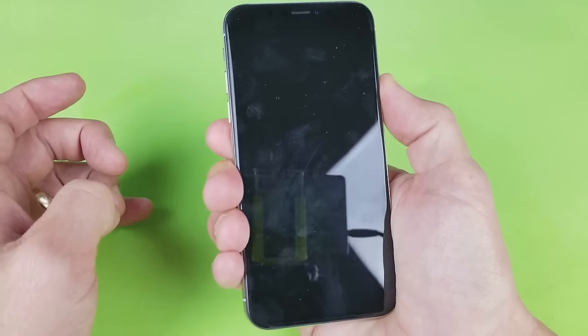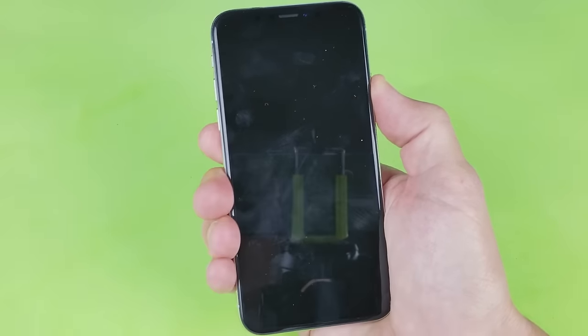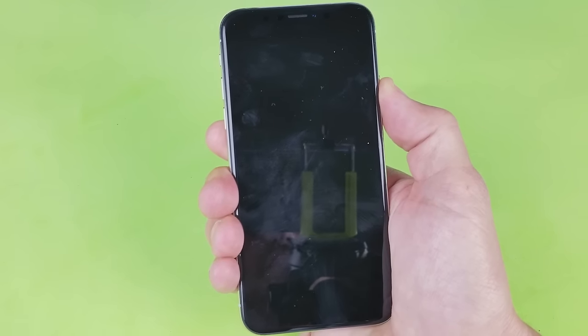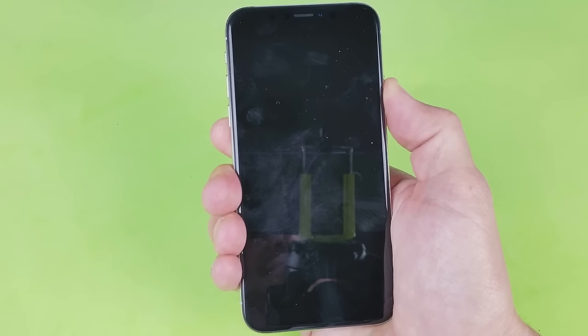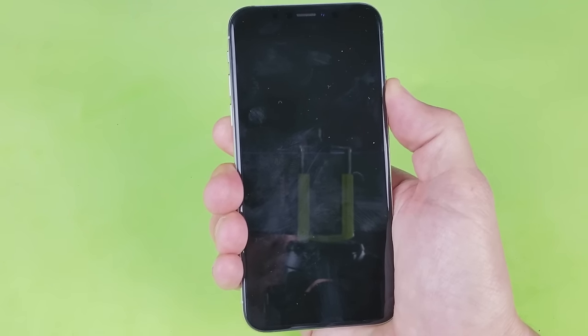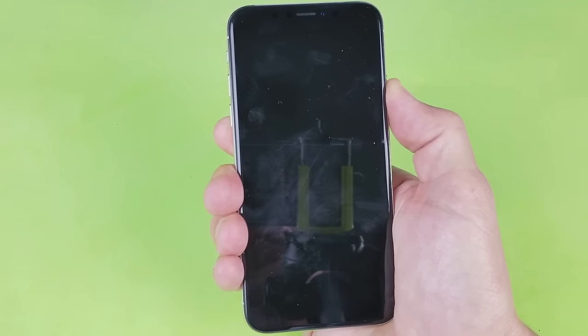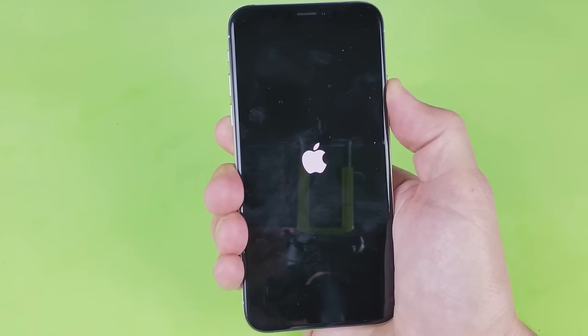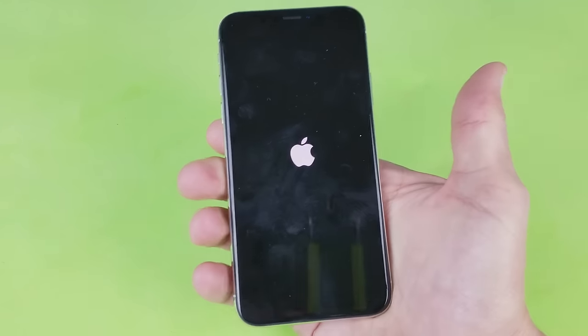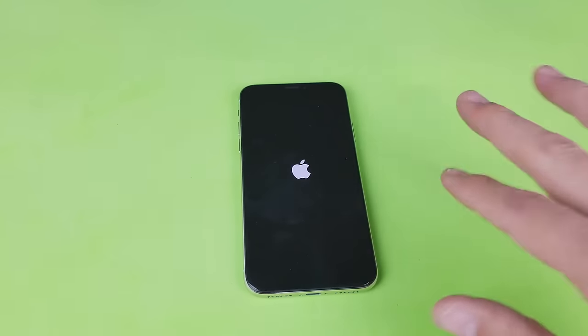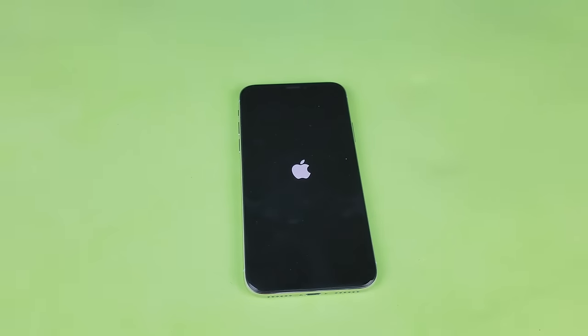Press and hold, continue to hold until you see the Apple logo. Give it about like five more seconds here. Now there's the Apple logo, go ahead and let go. Now you should be good to go.